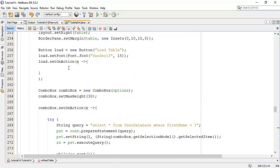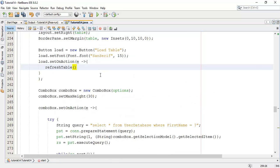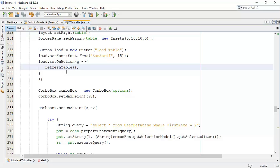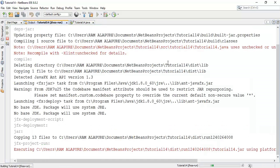Now next I am going to add this refresh table call to the load table button. So I am going to paste this into the load table action. So whenever we click on load table it automatically refreshes the table. Let's check it.